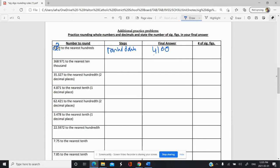Now if we count the significant figures — actually, that was wrong. These zeros do not have a decimal there. So since they don't have a decimal after it, we actually just have two significant figures because these are trailing zeros. So just two significant figures. You've got to be careful when you're doing that. Even if you've had lots of experience, it's really easy to make a mistake.